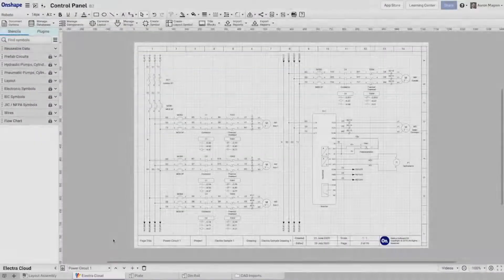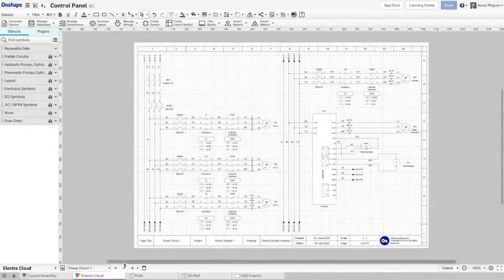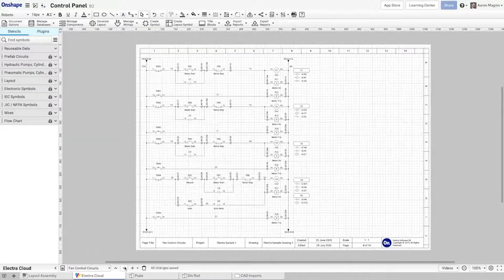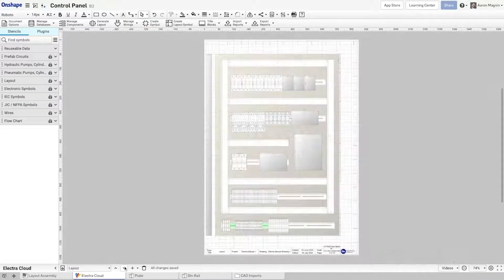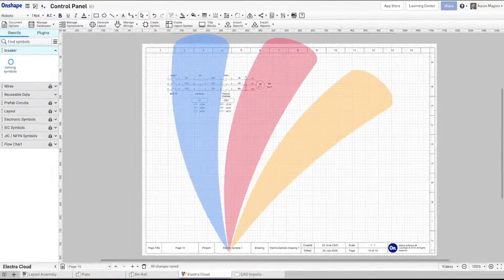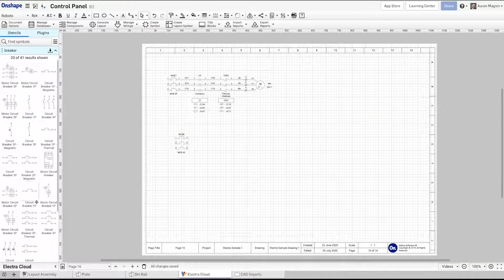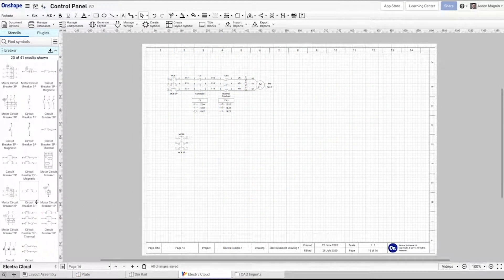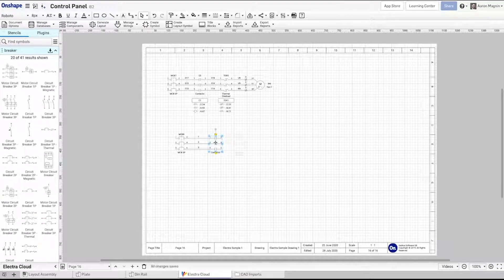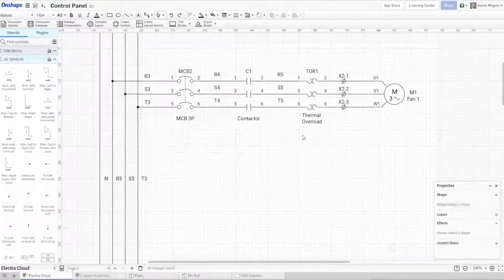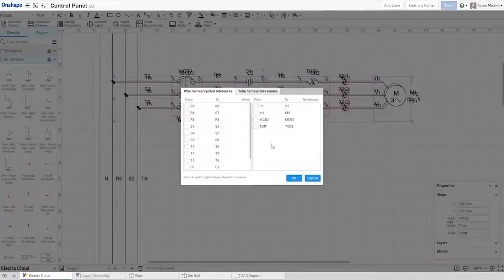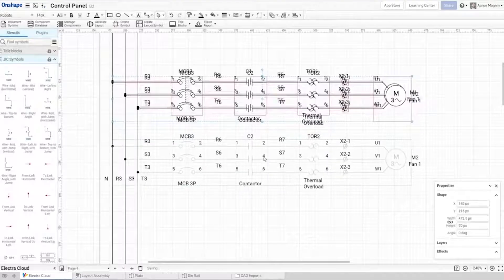On the design and documentation front, we have two to touch on. We'll start with ElectroCloud by Radica. This is a 2D schematic design tool primarily for electro-mechanical work, but it can also be used for pneumatic, hydraulic, and P&IDs.